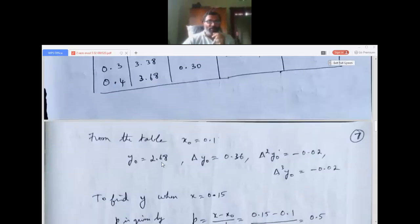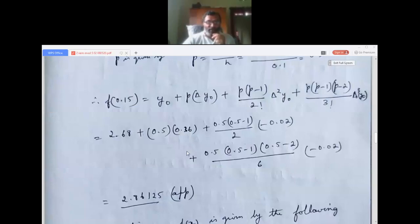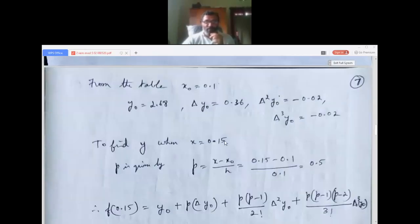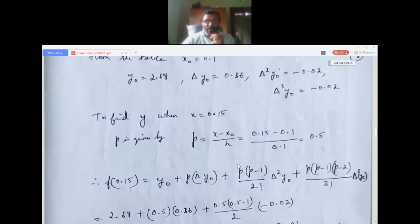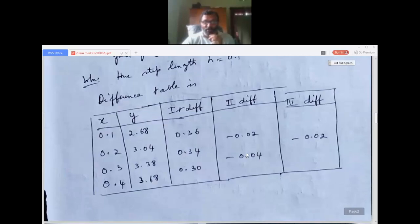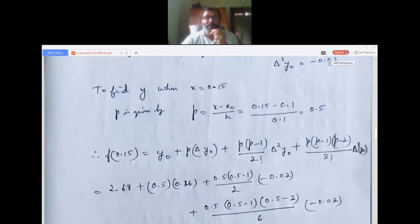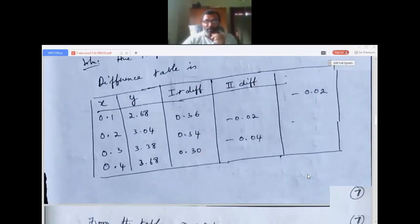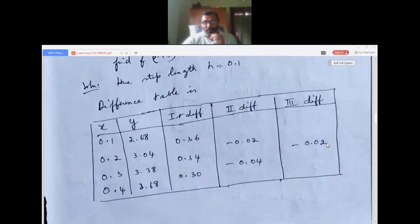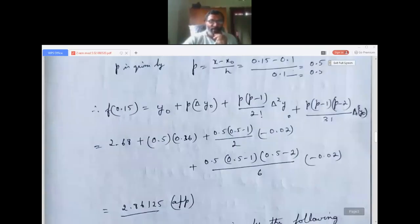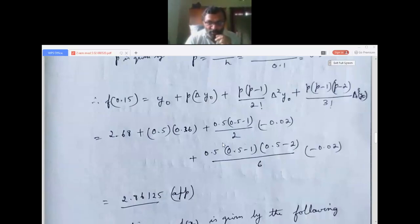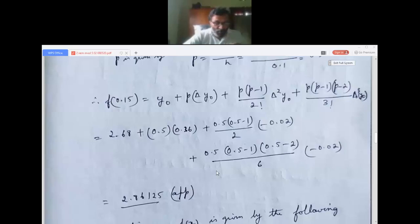Substituting all values: y = 2.68 + 0.5×(0.36) + [0.5×(0.5 minus 1)/2]×(minus 0.02) + [0.5×(0.5 minus 1)×(0.5 minus 2)/6]×(minus 0.02). After calculation, f(0.15) ≈ 2.86125. Calculators are allowed in this module — the name itself says numerical methods.